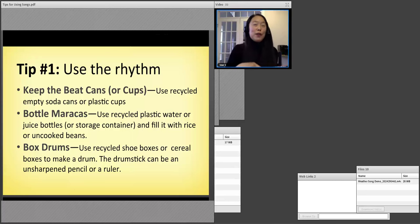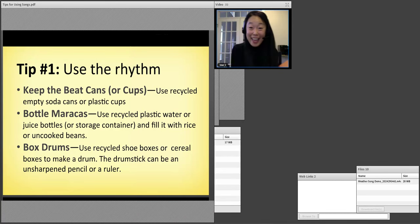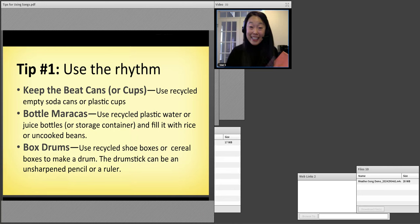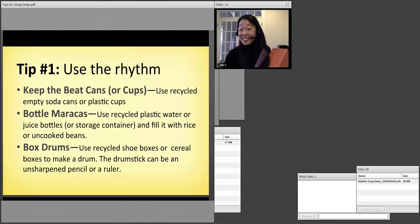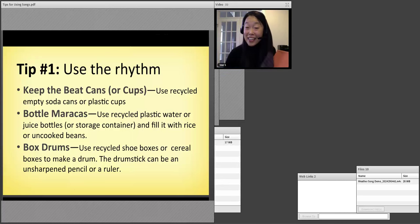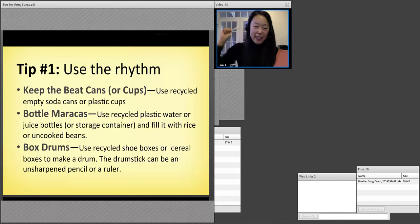I'm going to give you 10 seconds to get your instruments. 10, 9, 8, 7, 6, 5, 4, 3, 2, 1. Do you have your instruments? Nelly's ready. Eliana's ready. Sandra's ready. Carla's ready. Naima, Beatrix, Maria — okay.